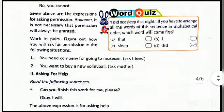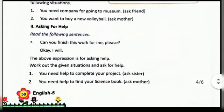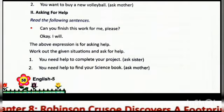Second: asking for help. When you wish to ask for someone's help, how can you ask? Example: 'Can you finish this work for me, please?' 'Okay, I will.' Work out the given situations and ask for help. First situation: you need help to complete your project — you can ask your sister, 'Can you help me with this project?' And your sister may say, 'Okay, I will.' Second situation: you need help to find your science book — you may ask your mother, 'Can you help me find my science book?' And your mother may say, 'Yes, sure.'